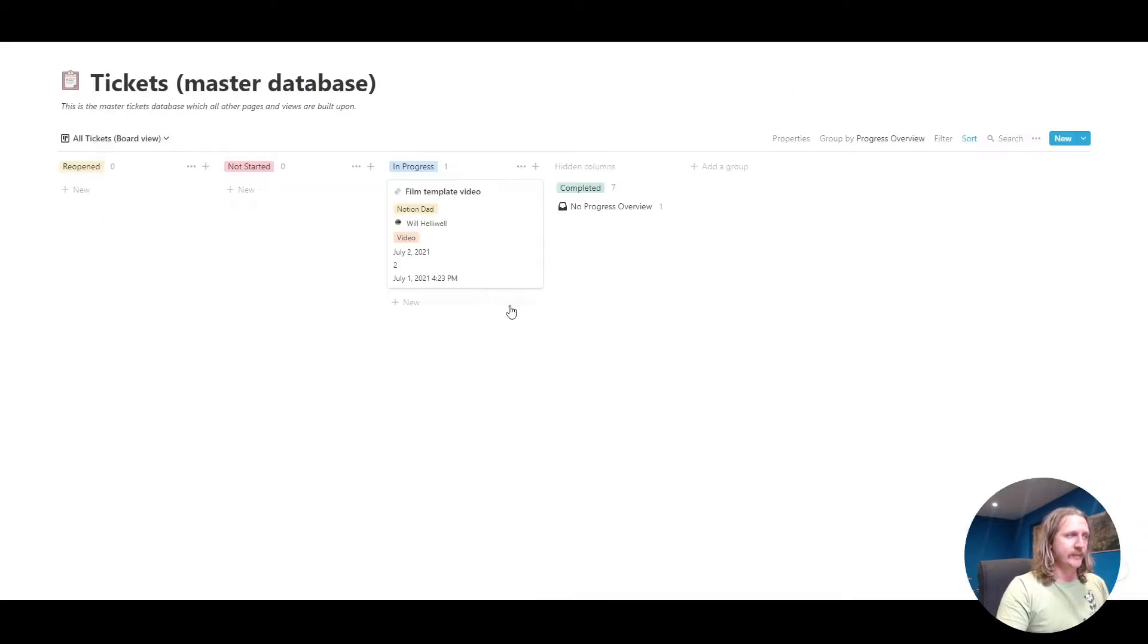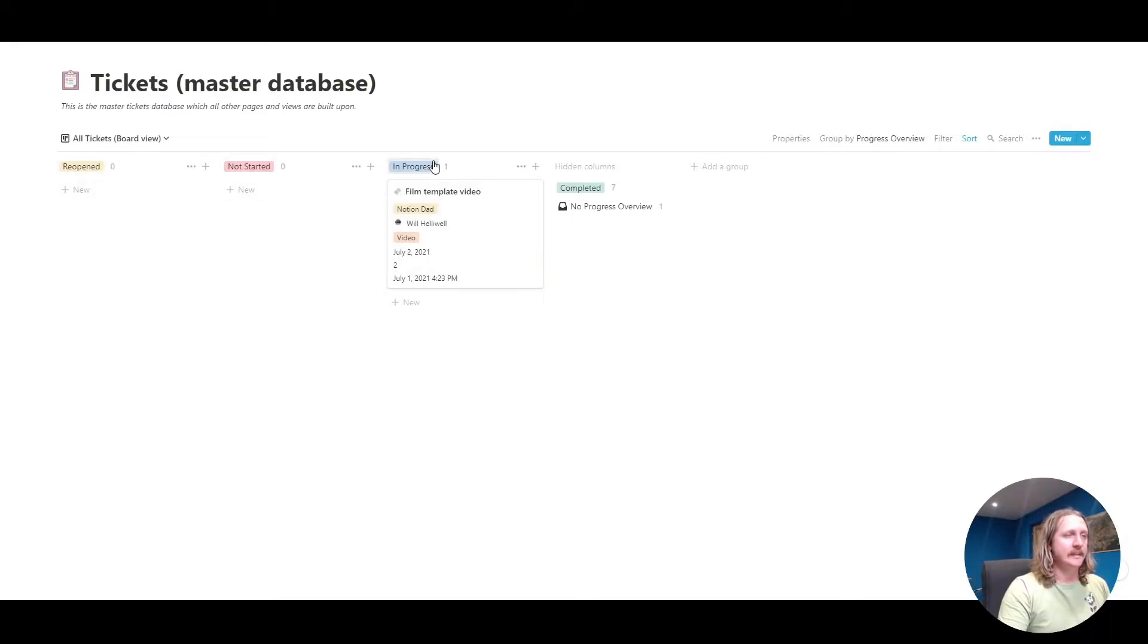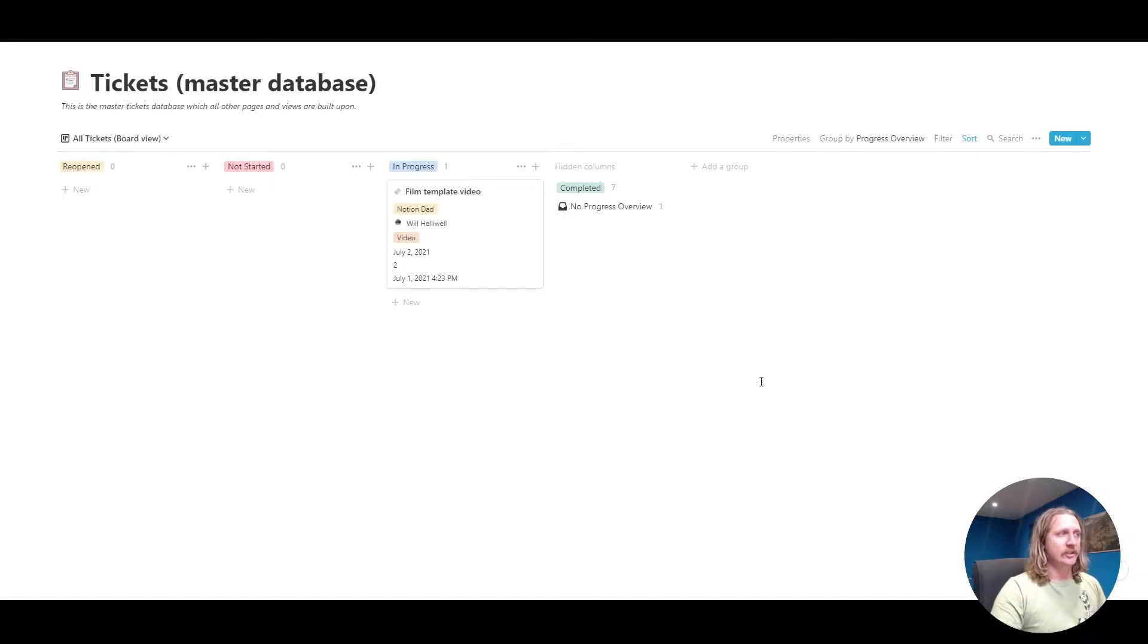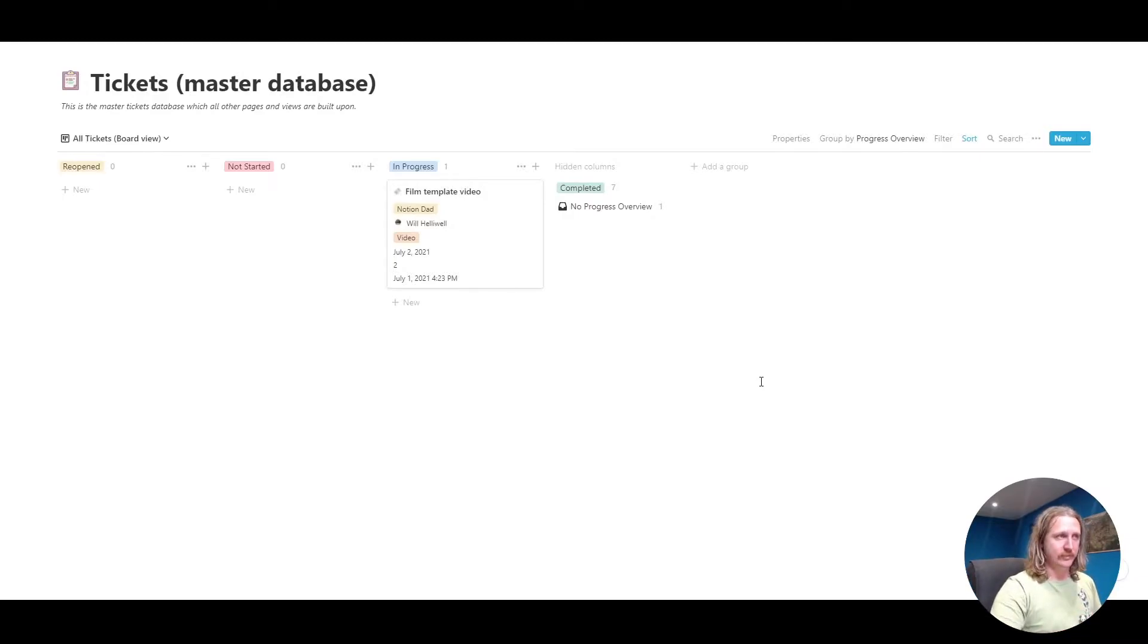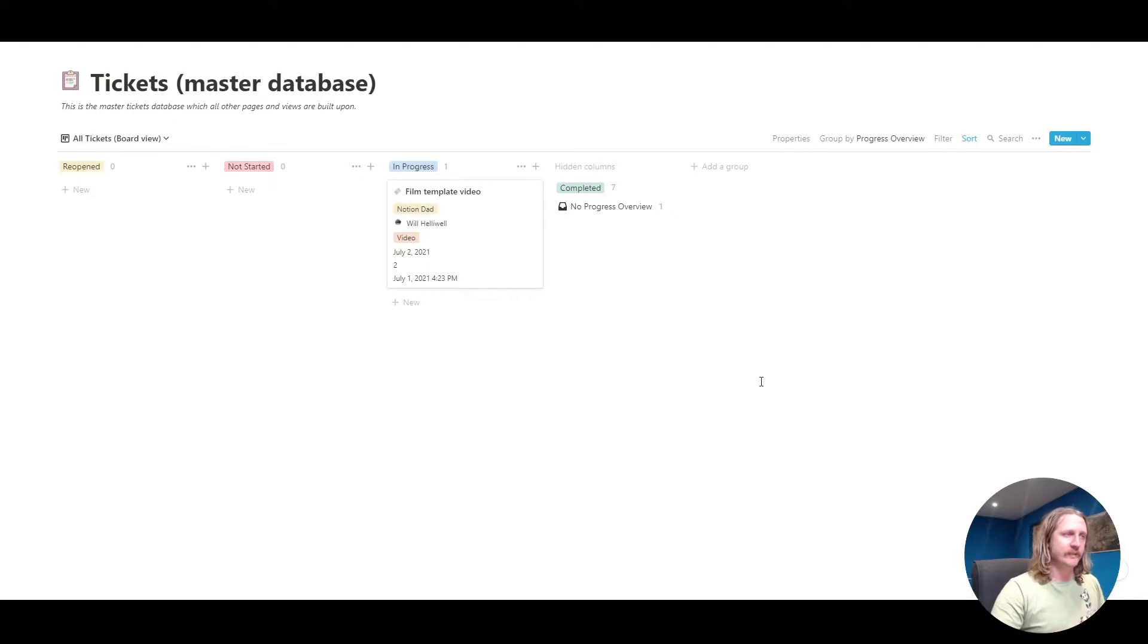That progress overview relates to these here. We've got reopened, not started, in progress and completed. I should say on this page here, it's going to show all the tickets ever. This is your master database of all the tickets that exist. Every other page is going to use this master database and show different views based on it.